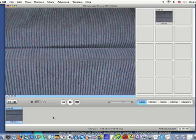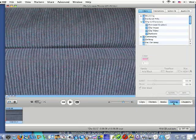Then let's go to Edit. Under Editing, we have Titles, Transitions, Video and Audio Effects.